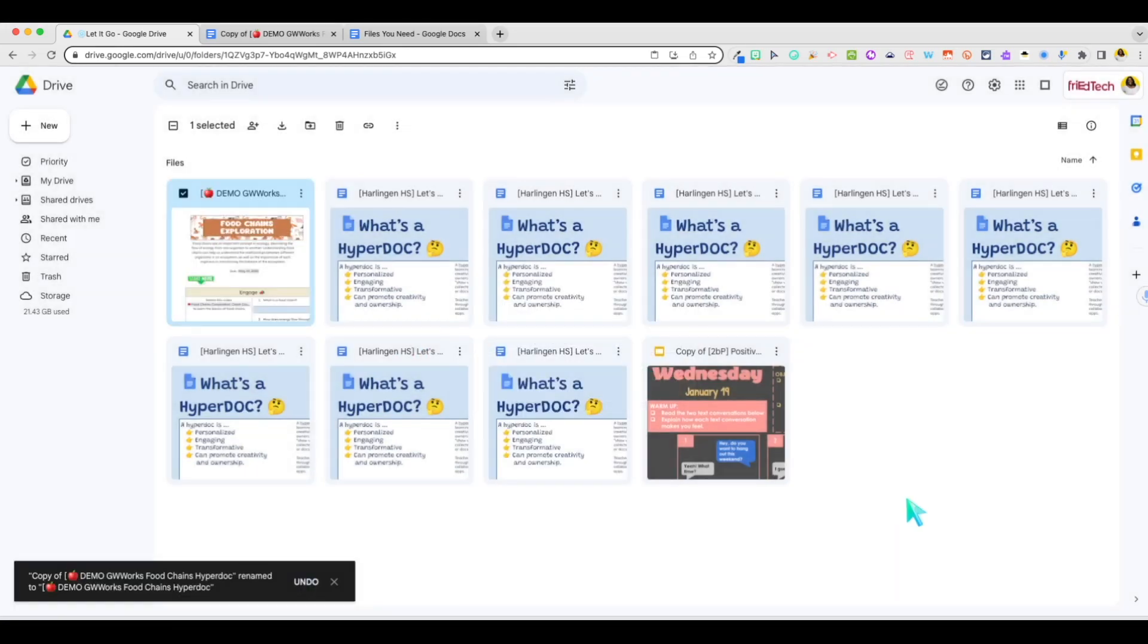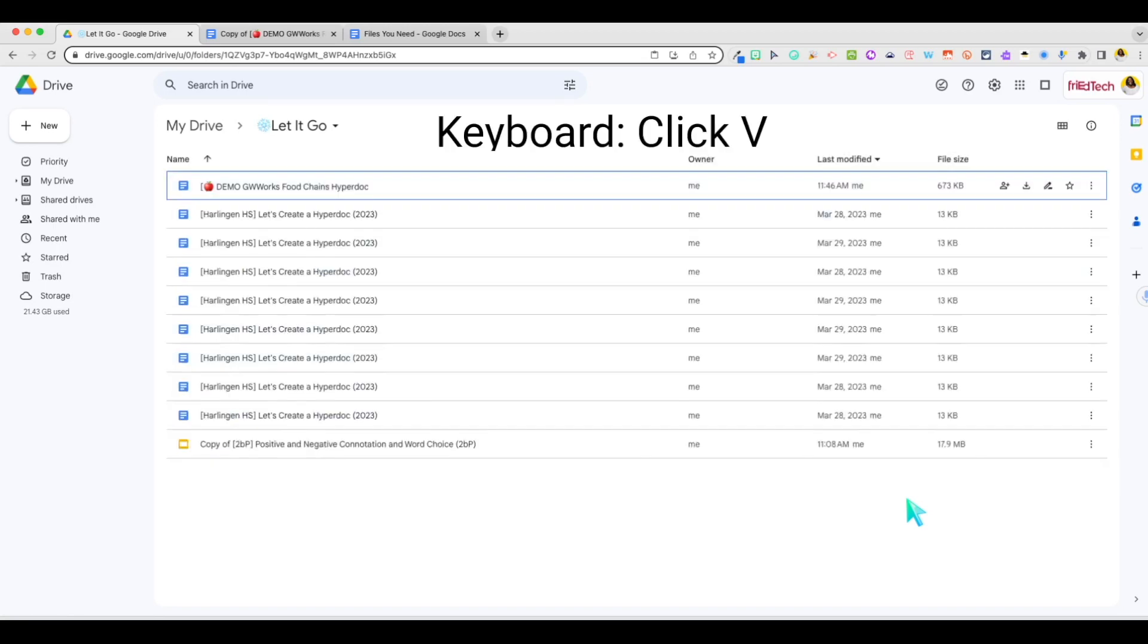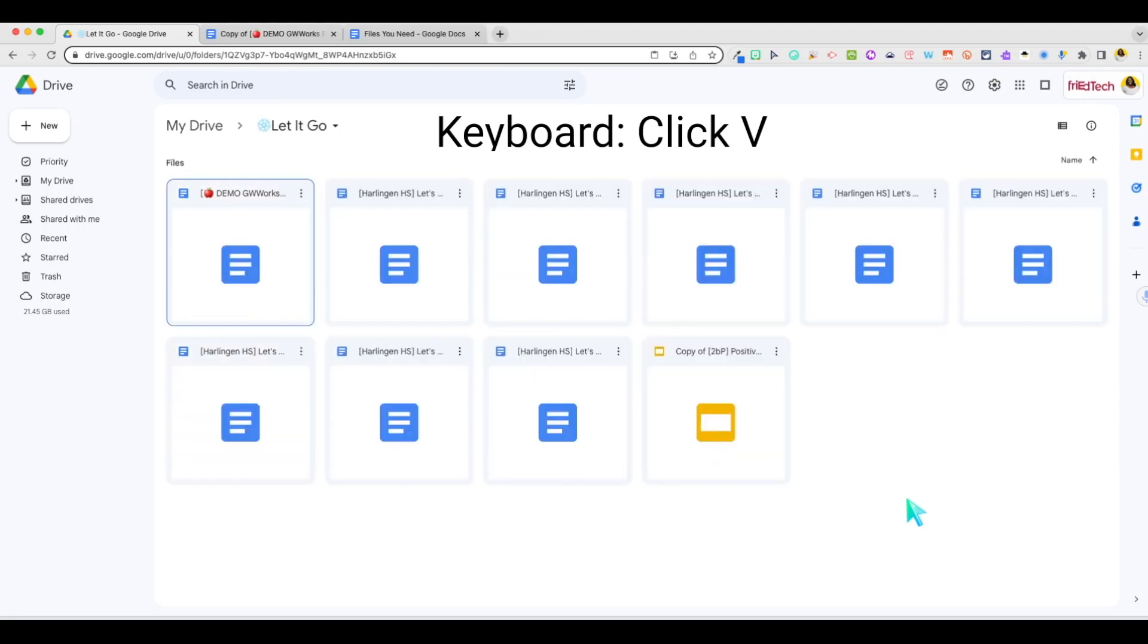And whether you are team grid view or team list view, you can click the V key to quickly toggle between the two and have the best of both worlds.